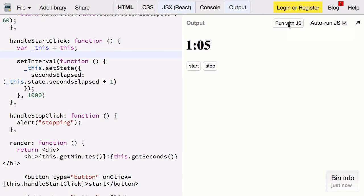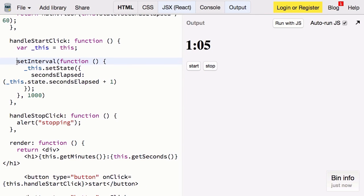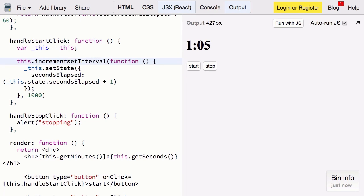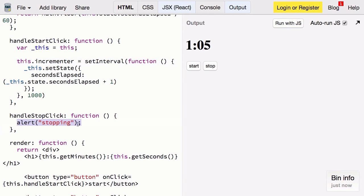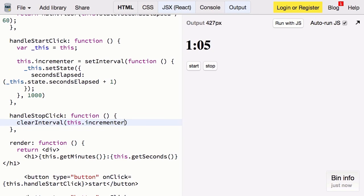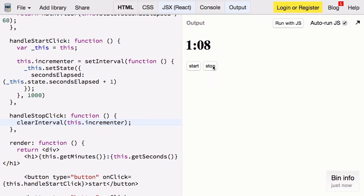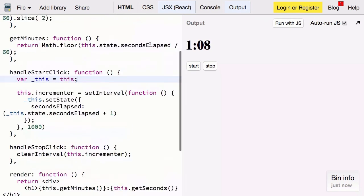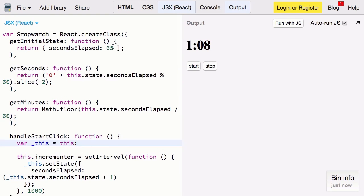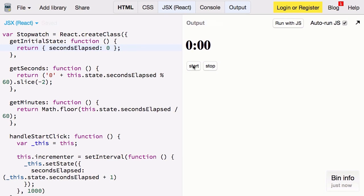Now we just need a way to cancel that. Fortunately we can store this on our component instance like so. Now it's just a matter of clearing that interval once someone hits the stop button. Let's give it a shot and see how we did. So we start our counter we can stop it. Let's reset our initial component state to zero. And there we go everything's working.